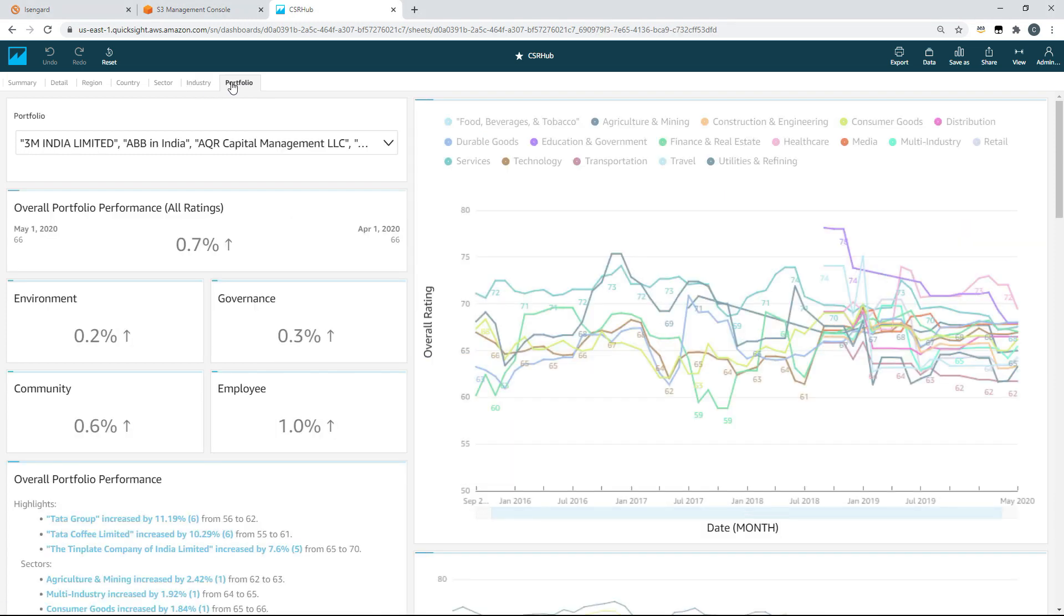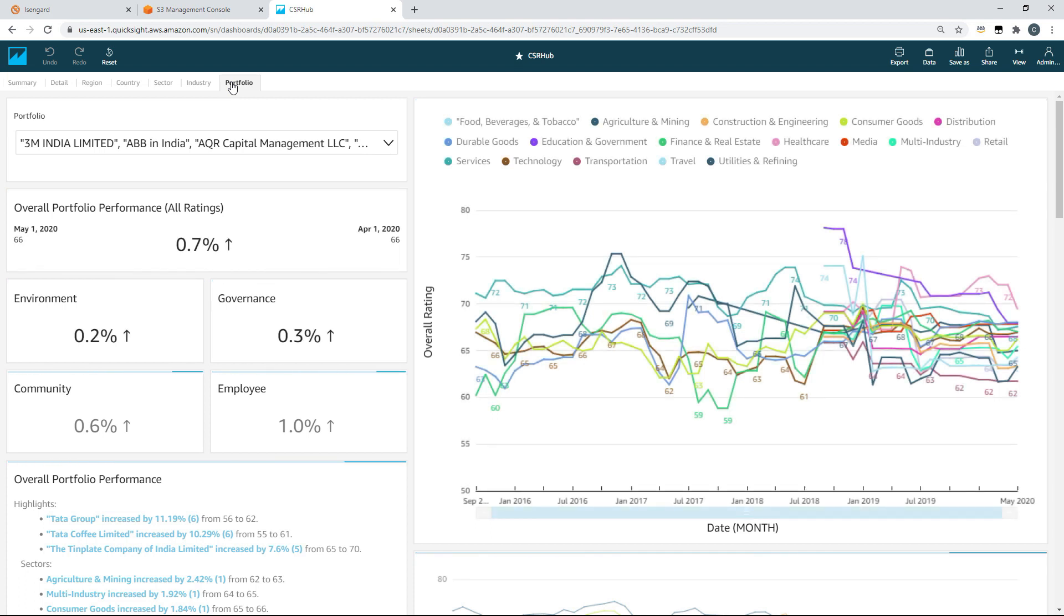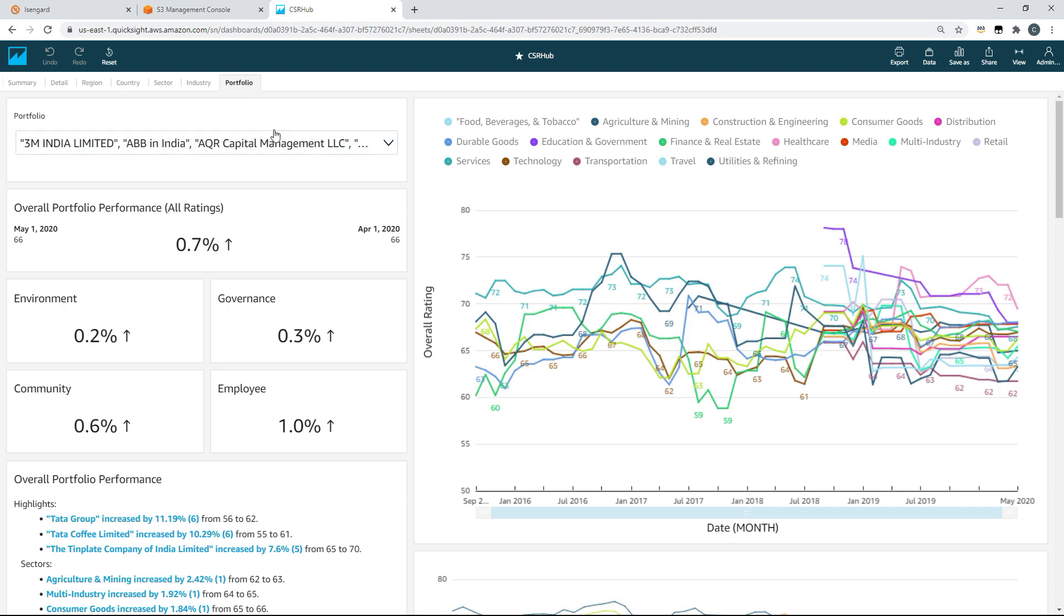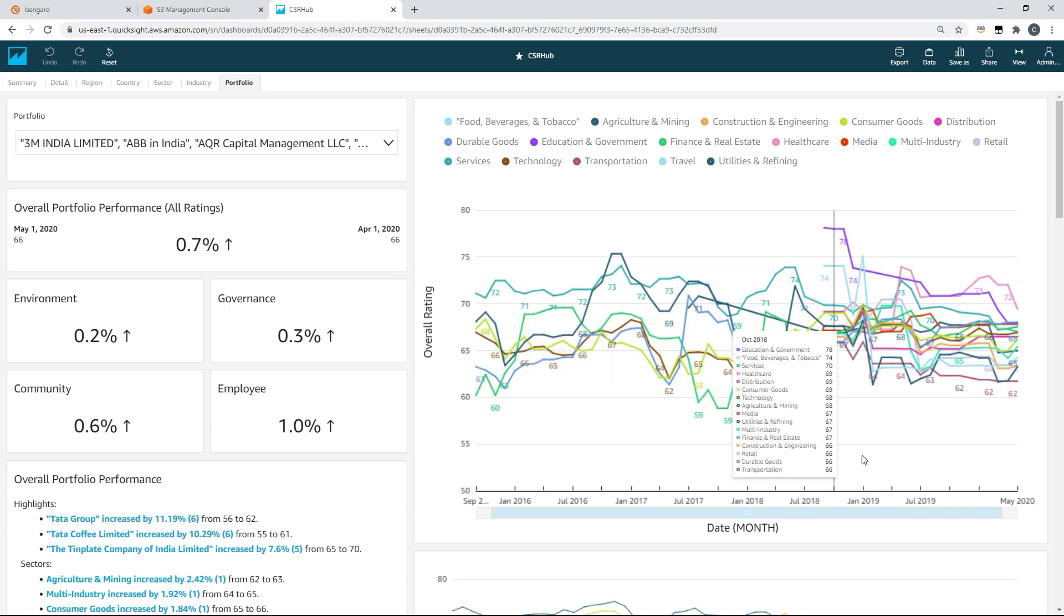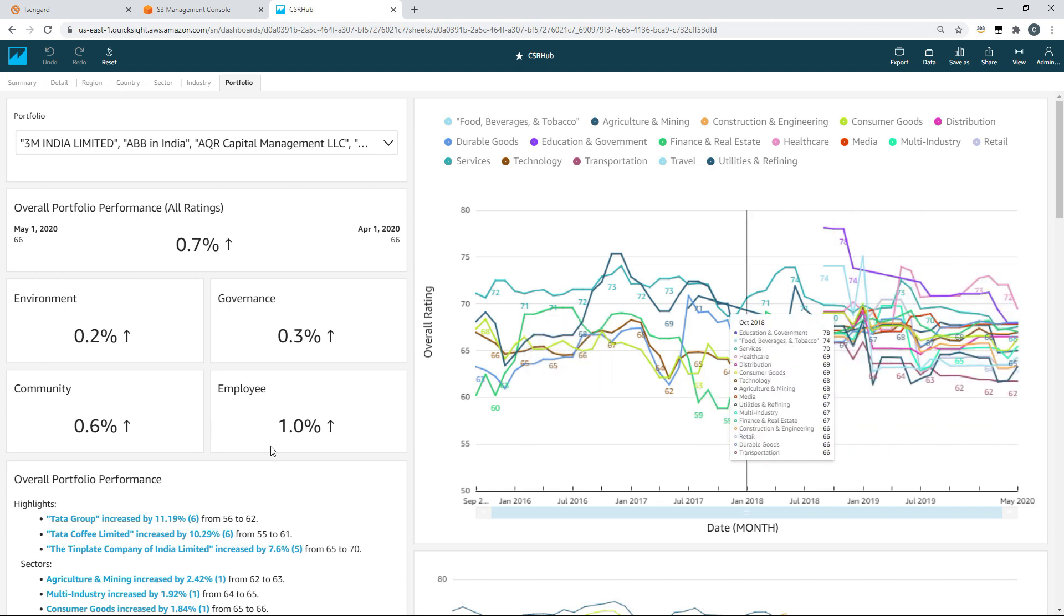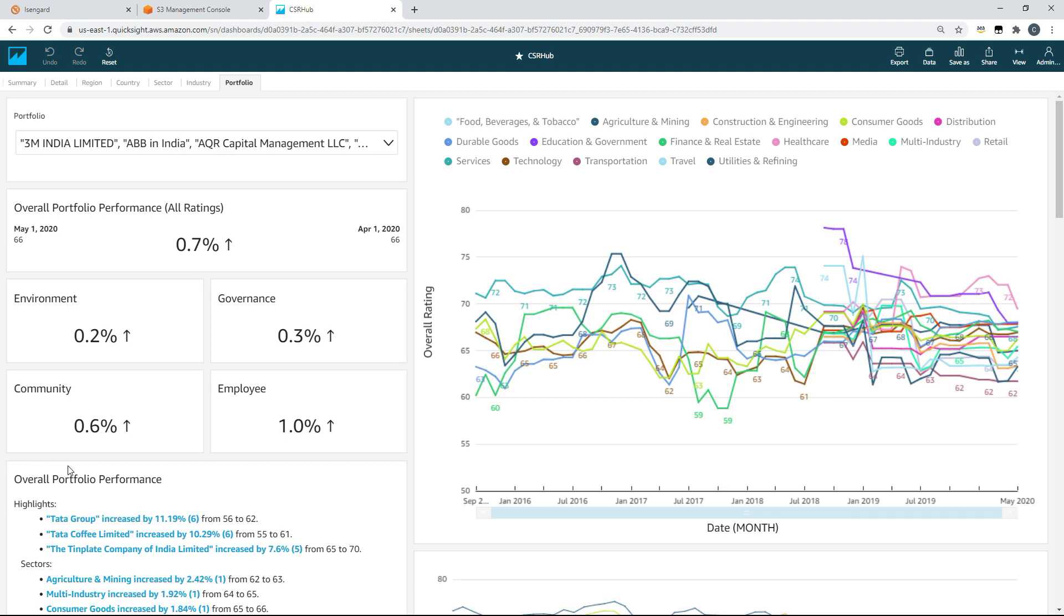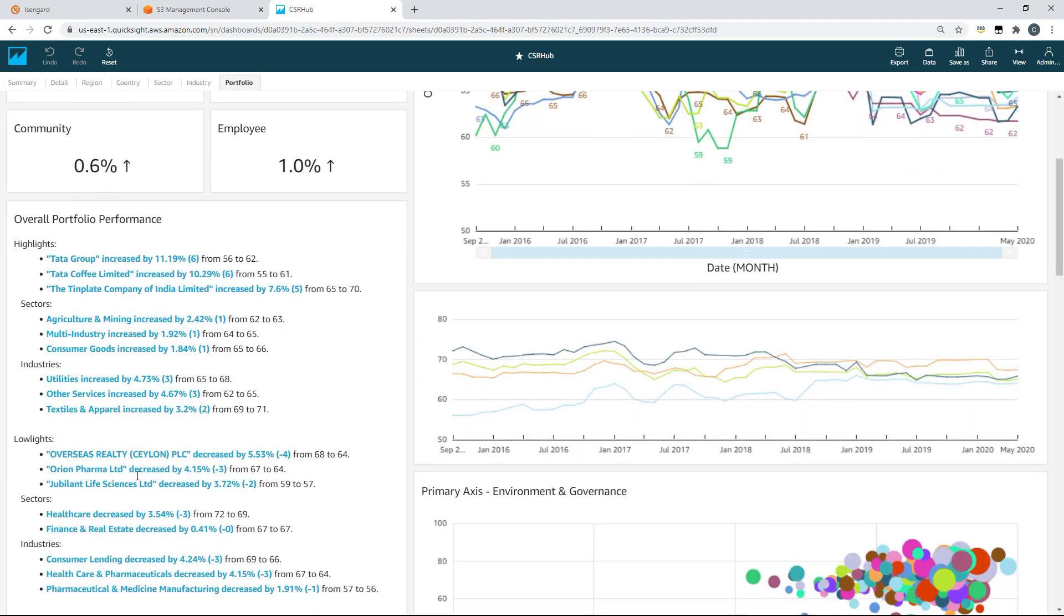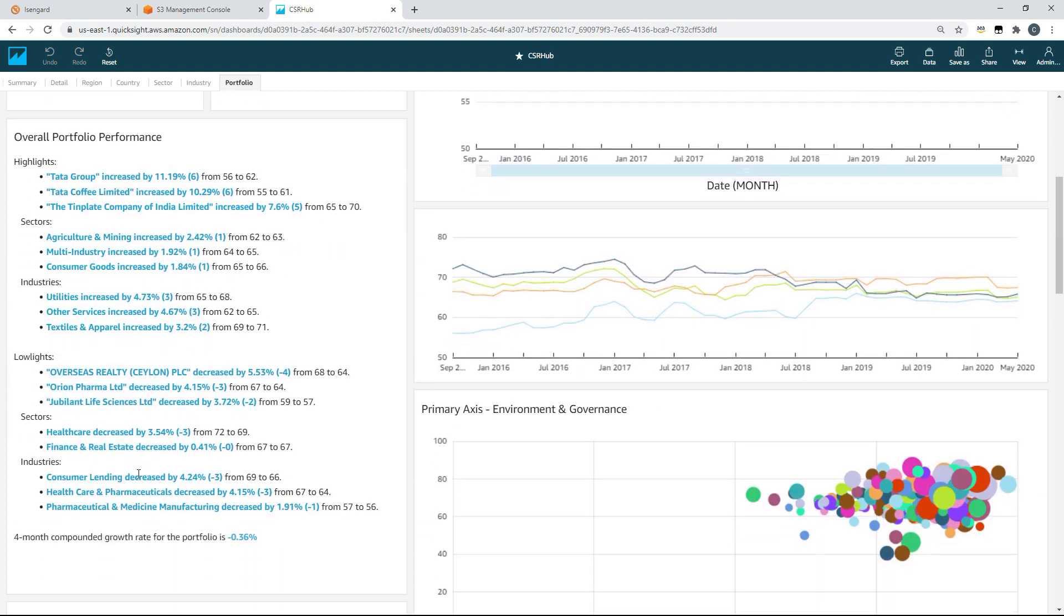From here we've heat mapped the top 100 performing companies across the four top level aggregates. So environment, community, governance and employee. So depending on which particular top level ranking we're interested in, and let's say it's environment, we can see a box size equivalent to the overall ranking. But now we can see highlights and lowlights in environment based on the colour of the box. So for an environment focused organisation we now have a list of companies to investigate and maybe some to avoid.